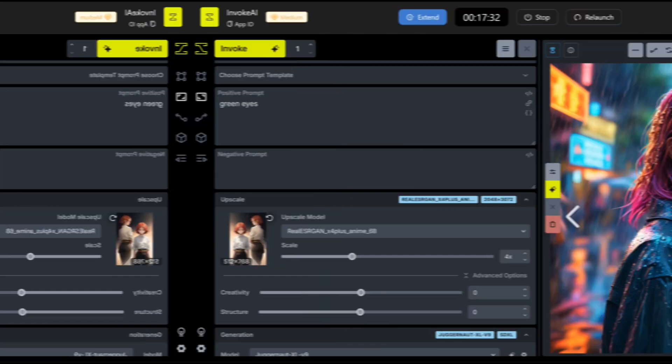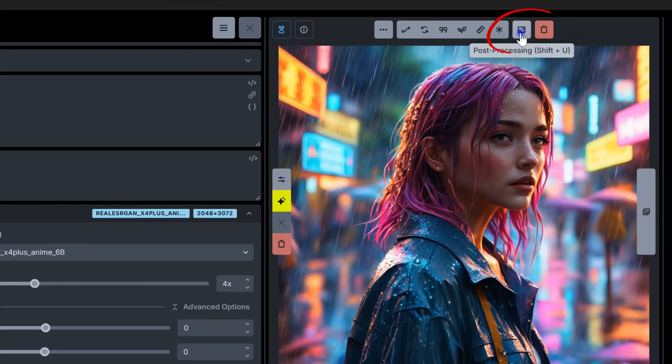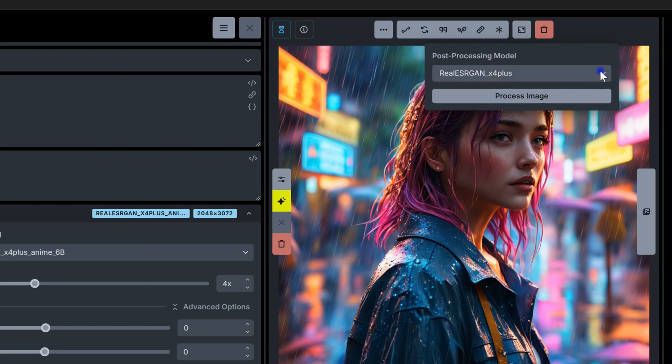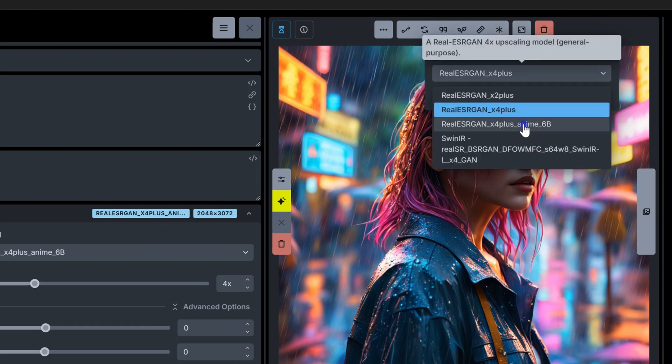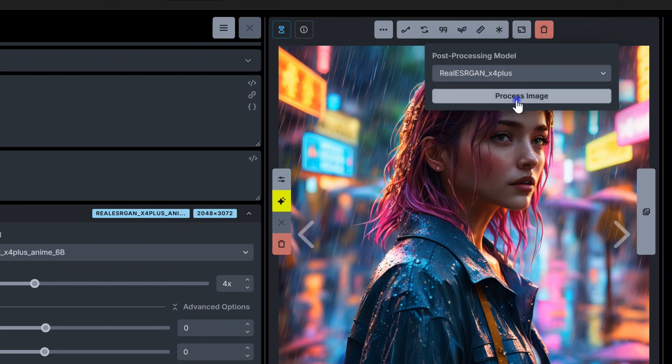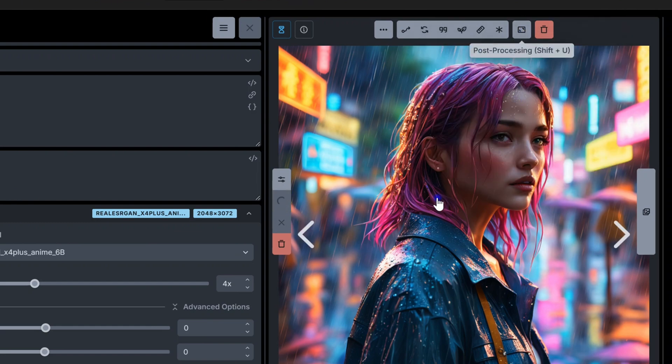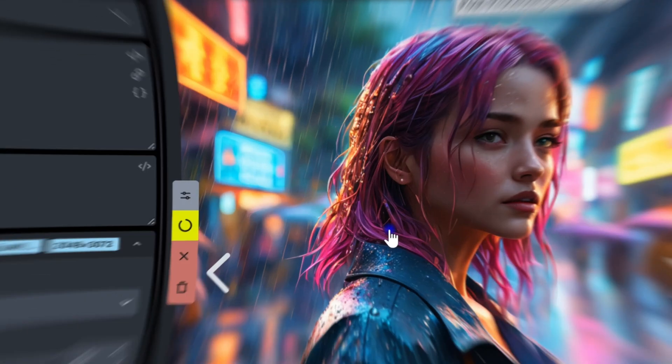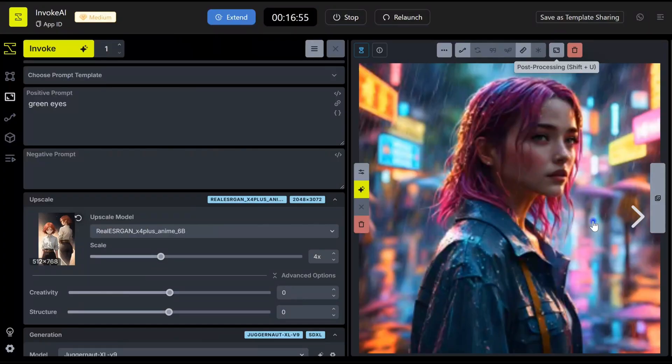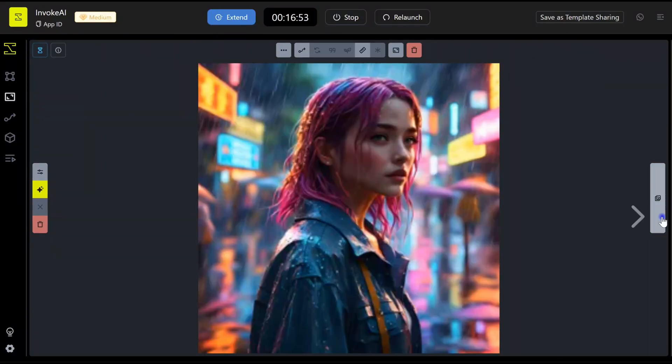Or you can upscale any images in the gallery by clicking here. Choose the method of upscaling and let AI do the rest. Here are the results.